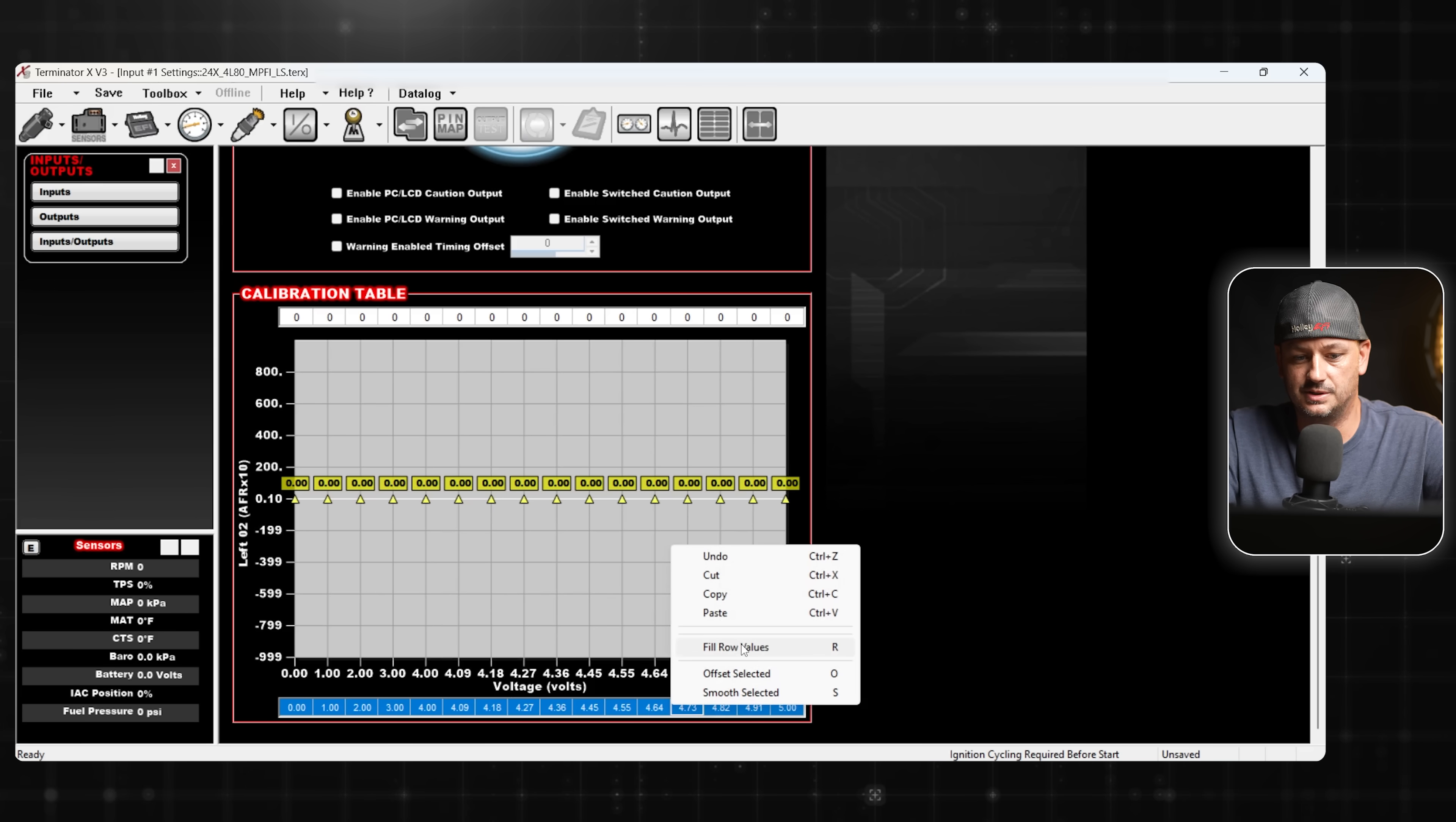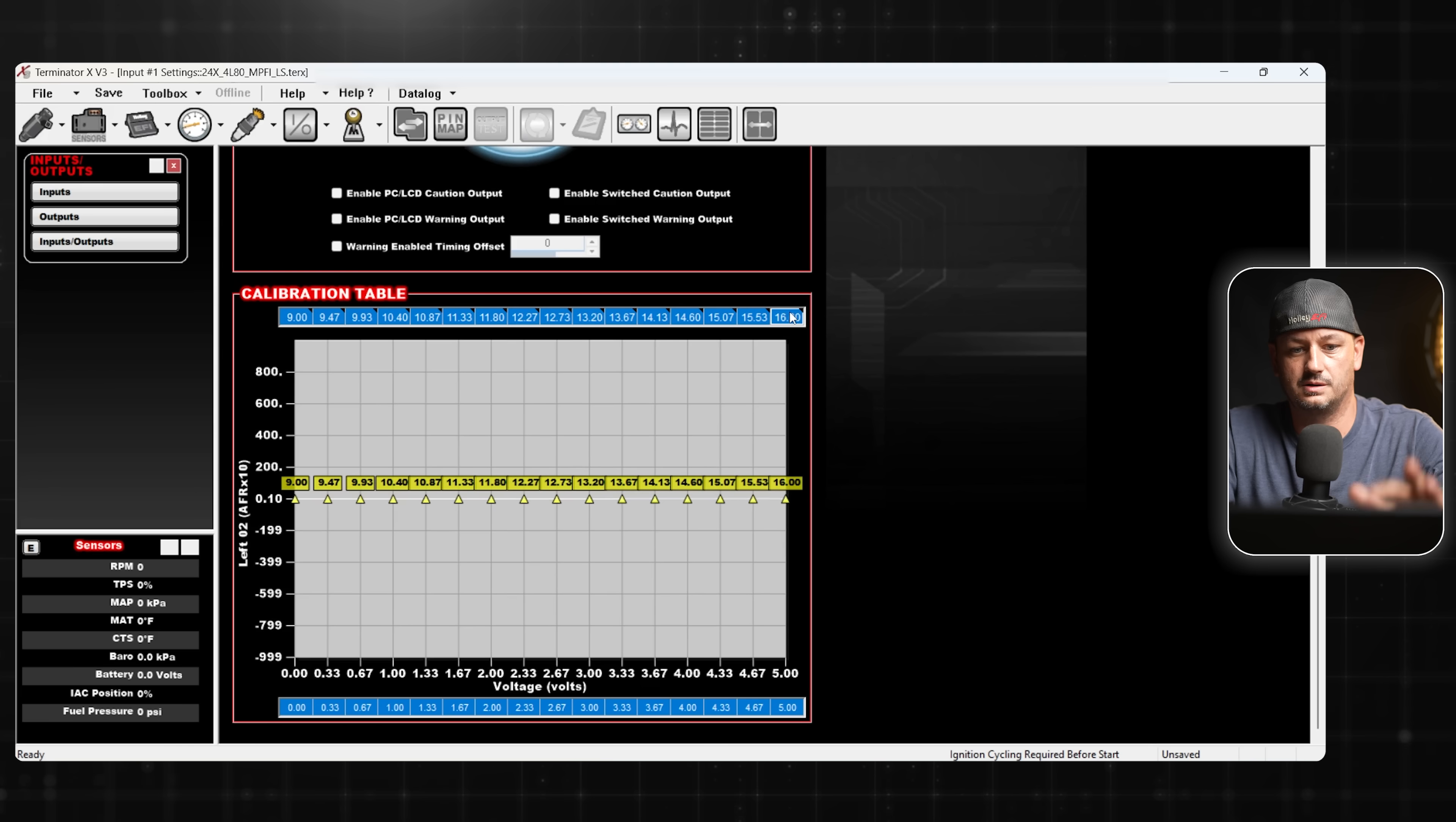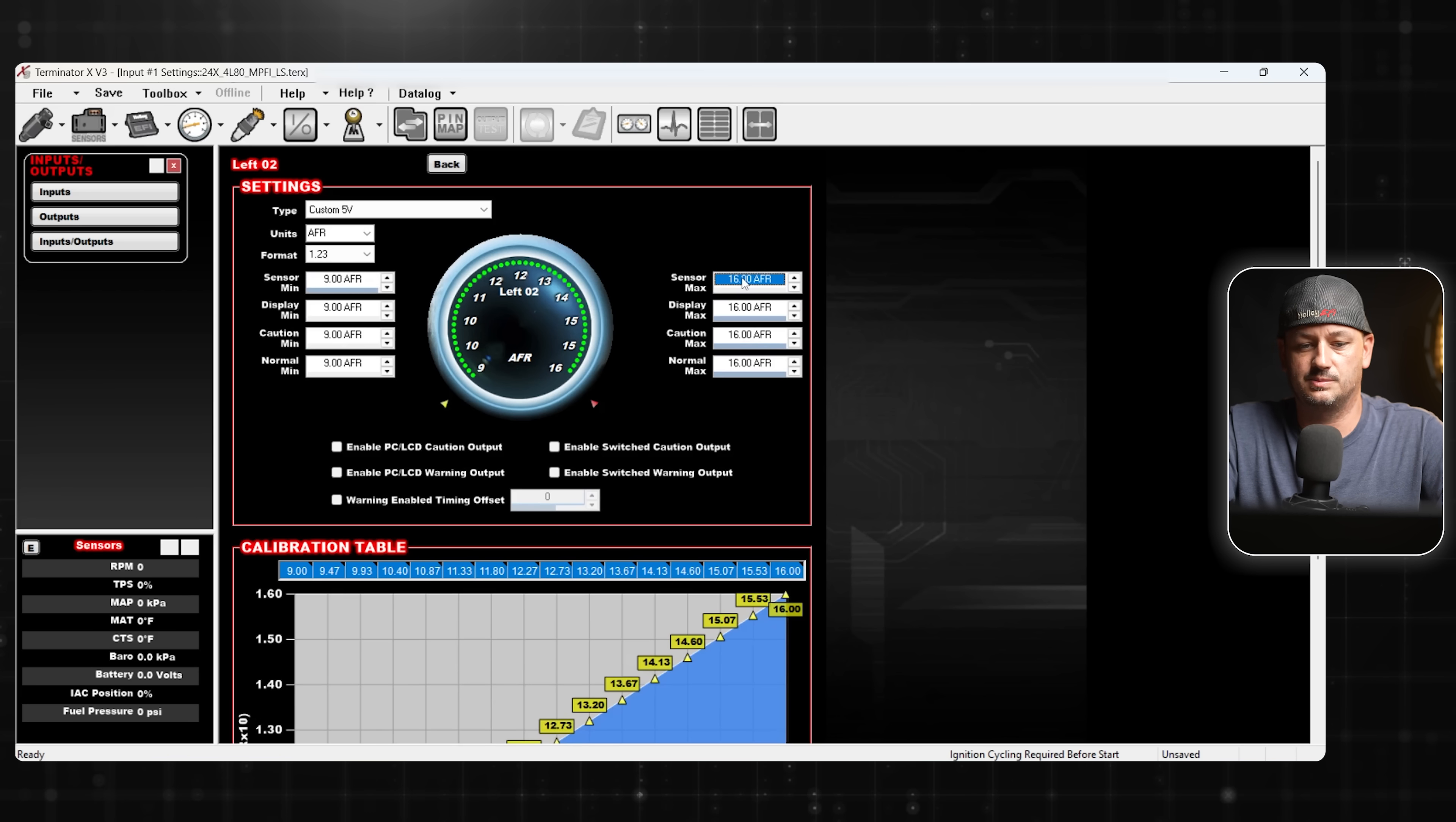So our voltage scaling is down here at the bottom, 0 and 5 volts. Highlight the whole thing and then you can either hit R to fill row values or right-click fill row values. We had 0 volts was 9 to 1 air fuel, so we'll type 9 there. And then we will type 16 here. That gives us a linear voltage scale.